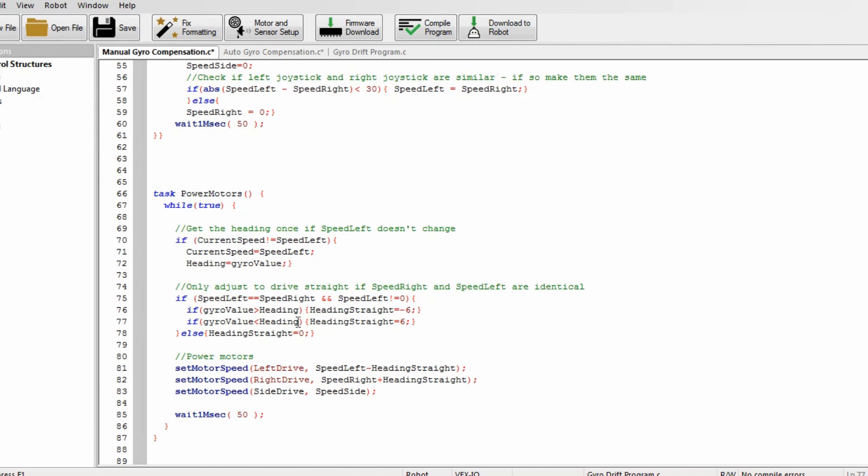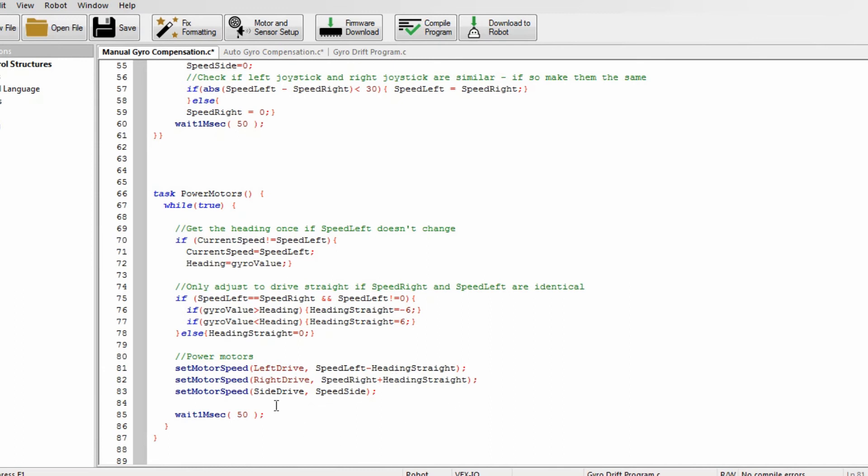And then in this part it just powers the motors to do the right speed. So left drive, it gets speed left which you got from the previous task, minus heading straight. And speed right plus heading straight. And then it just does side drive and speed side.